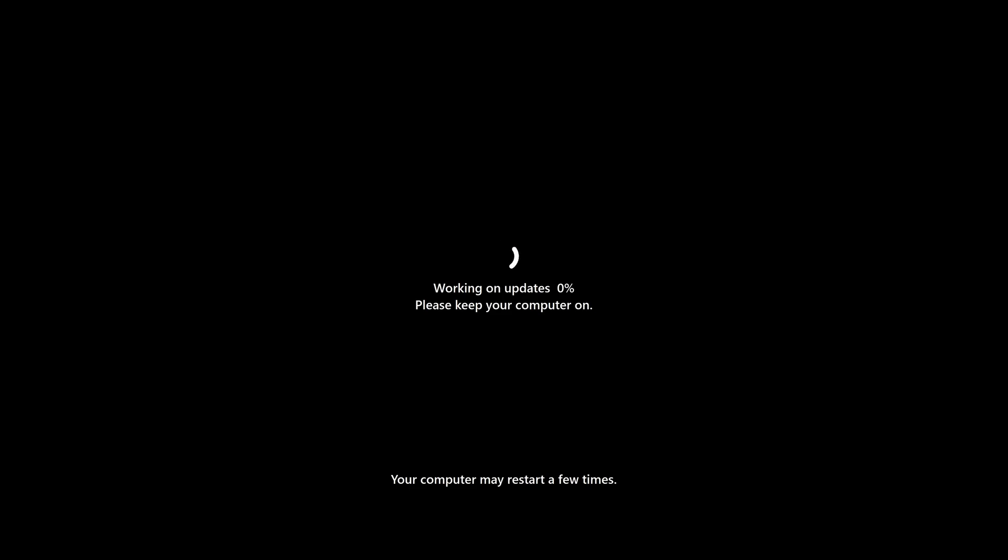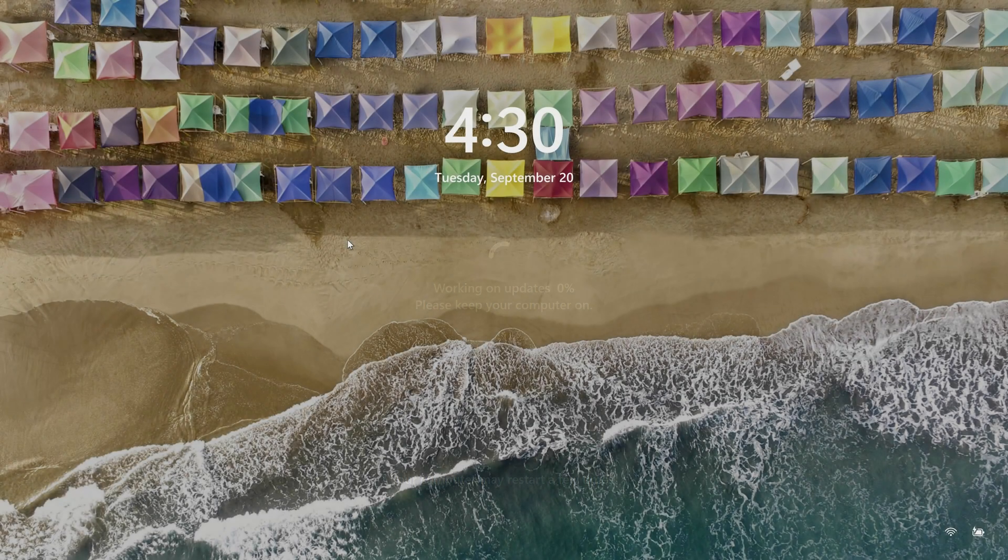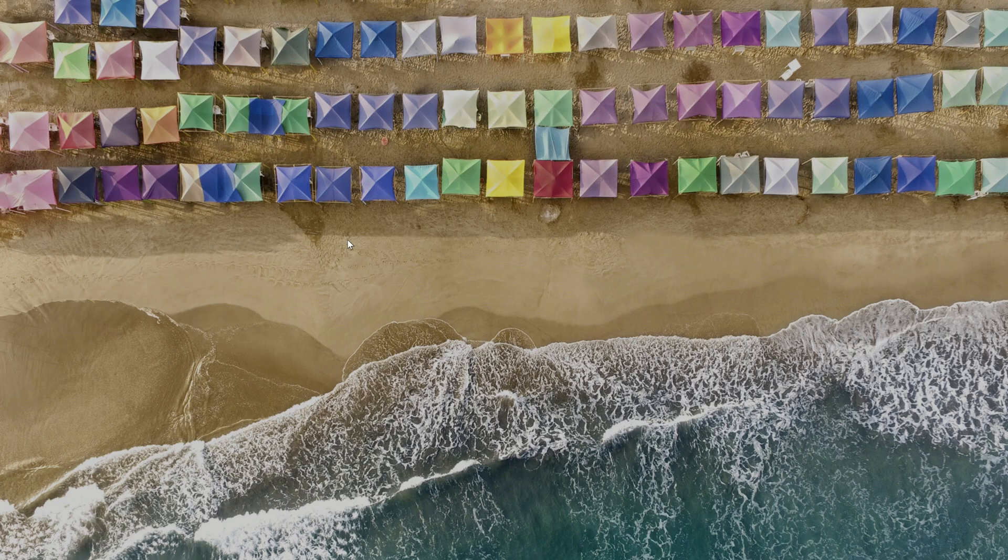Your computer may restart a few times while it finishes the installation process. Once it's done, it'll load back into Windows.